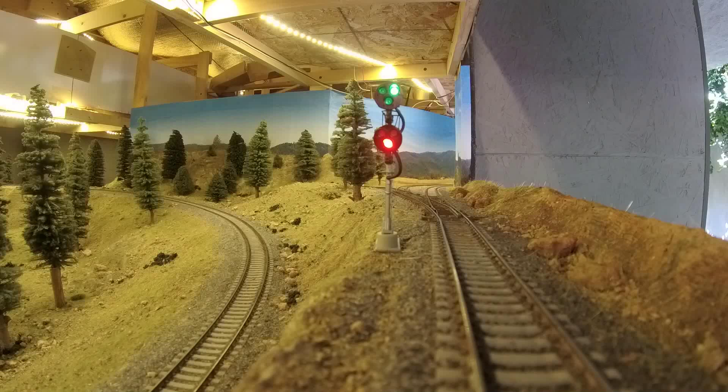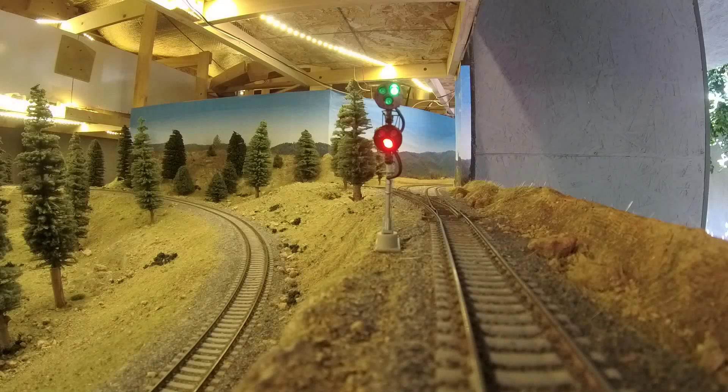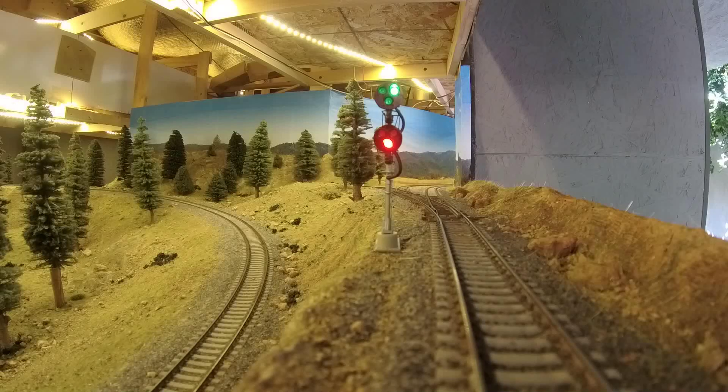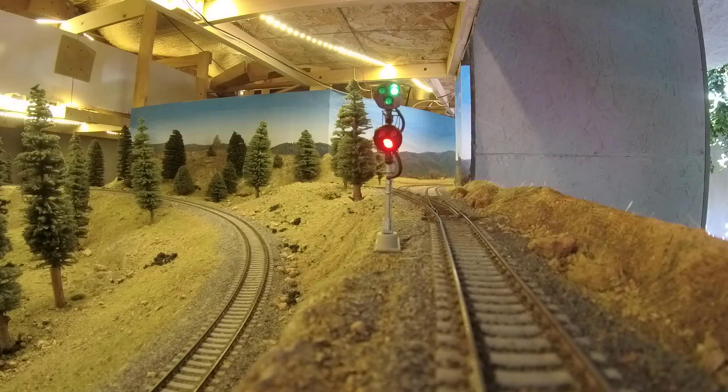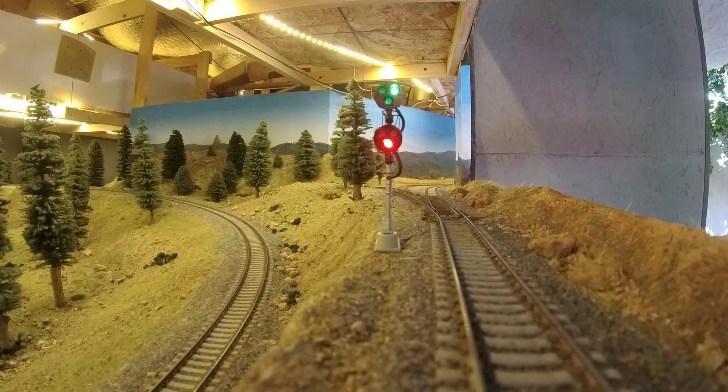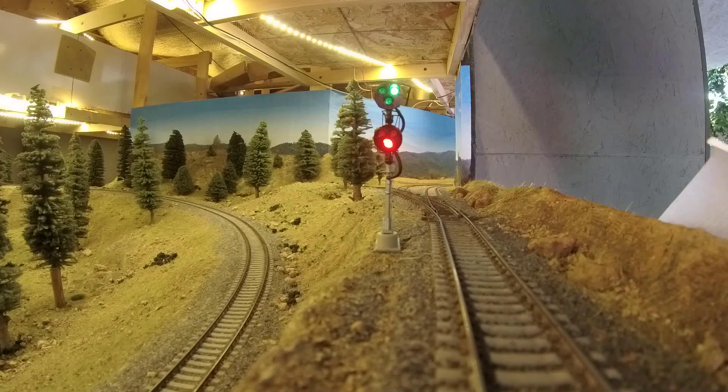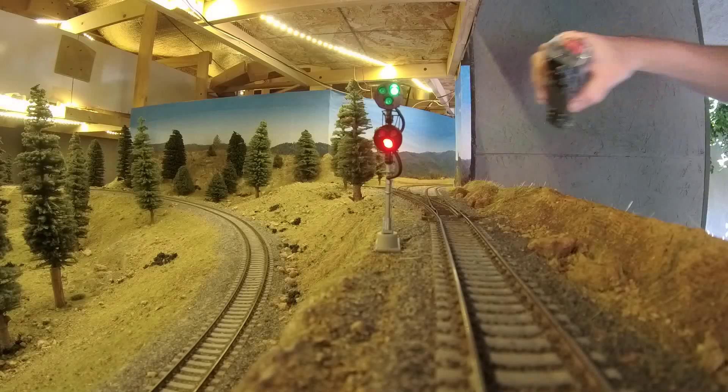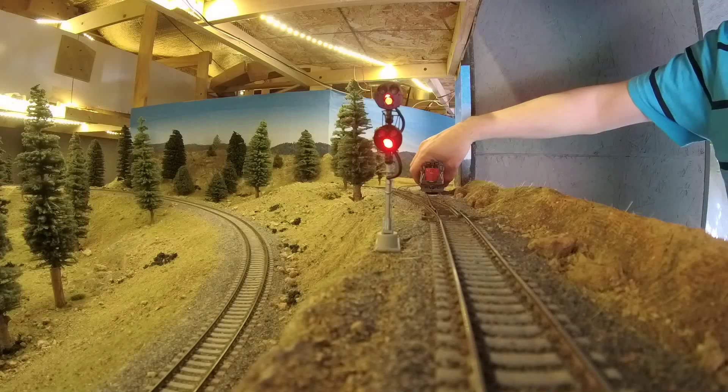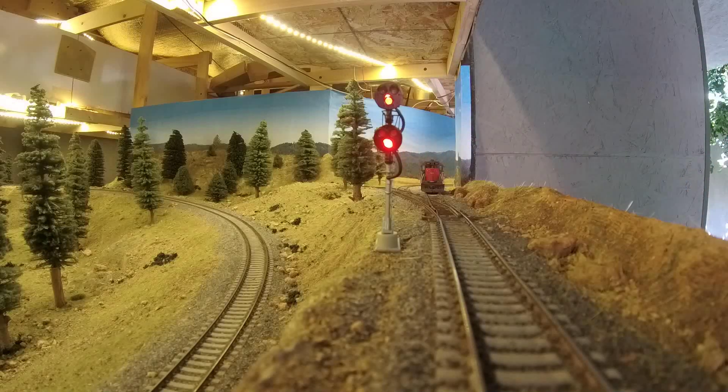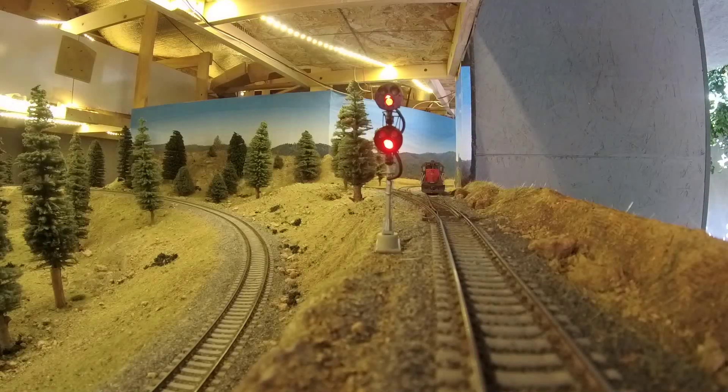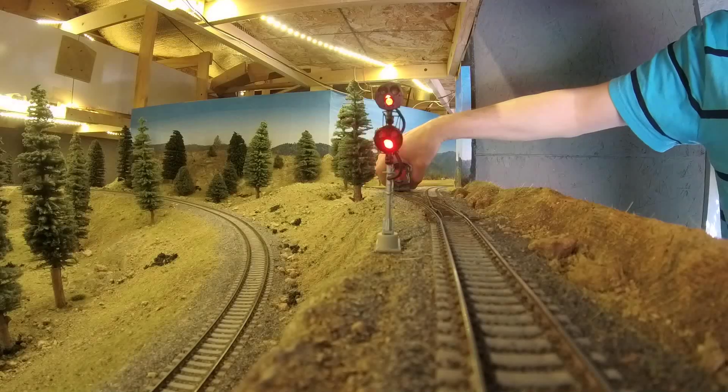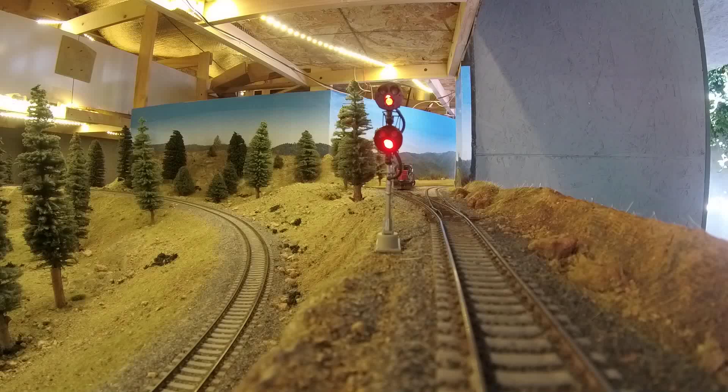Here's an example. At this diverging signal, there is no train present on either side of the main. However, the signal for the siding, which is the lower one, is red because the switch is lined for the main. Now, let's place the locomotive on the main. The block detector detects the train and switches to red for the main as well. The siding is unaffected. By moving the locomotive over to the siding, the siding becomes occupied, but the main stays red because the switch is set against it.